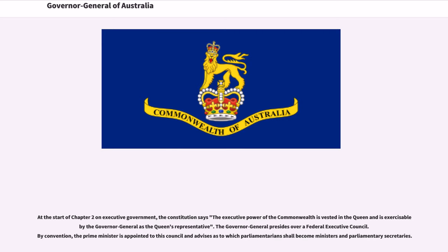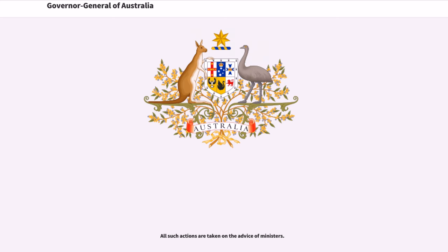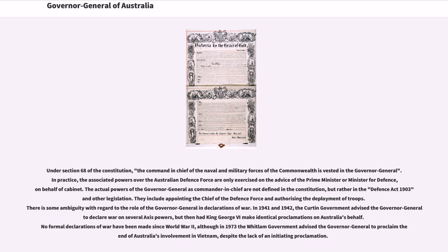At the start of Chapter 2 on Executive Government, the Constitution says the executive power of the Commonwealth is vested in the Queen and is exercisable by the Governor-General as the Queen's representative. The Governor-General presides over a Federal Executive Council; by convention, the Prime Minister is appointed to this Council and advises as to which Parliamentarians shall become ministers and Parliamentary secretaries. Under Section 68 of the Constitution, the command-in-chief of the naval and military forces of the Commonwealth is vested in the Governor-General. In practice, the associated powers over the Australian Defence Force are only exercised on the advice of the Prime Minister or Minister for Defence on behalf of Cabinet. The actual powers of the Governor-General as Commander-in-Chief are not defined in the Constitution but rather in the Defence Act 1903 and other legislation; they include appointing the Chief of the Defence Force and authorising the deployment of troops.